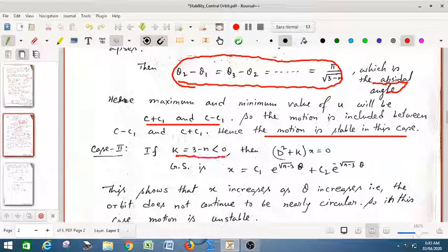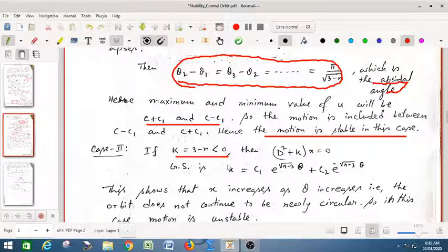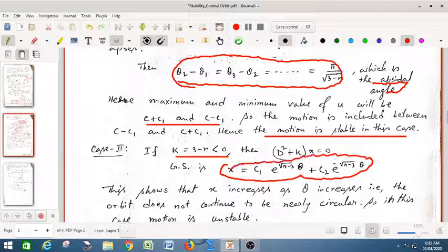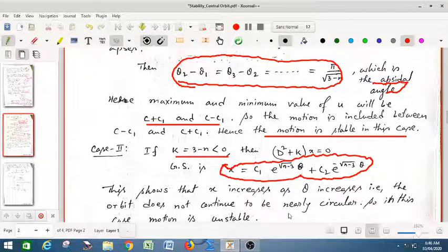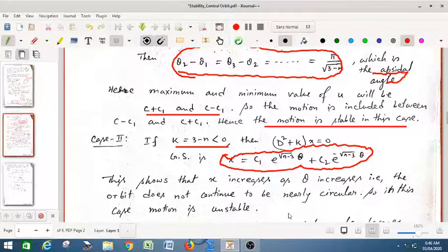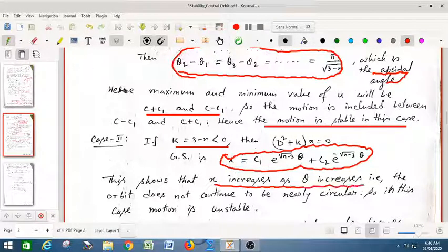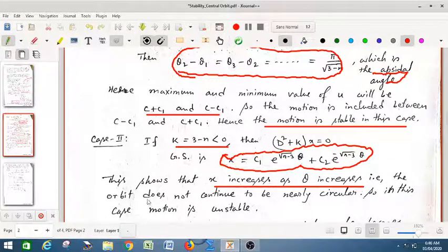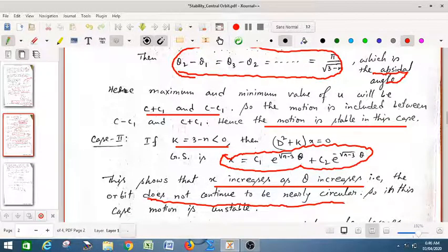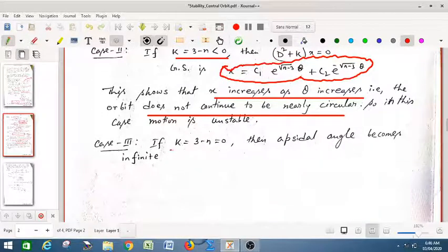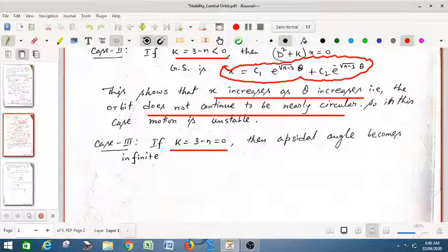In case 2, if k = 3 − n < 0, the differential equation changes form and the general solution contains exponential functions. Exponential functions give unstable motion because as θ increases, x increases and the orbit does not continue to be nearly circular — so this gives unstable motion. In the last case, when k = 0, the apsidal angle becomes infinite.